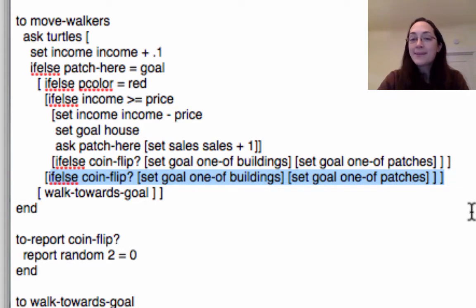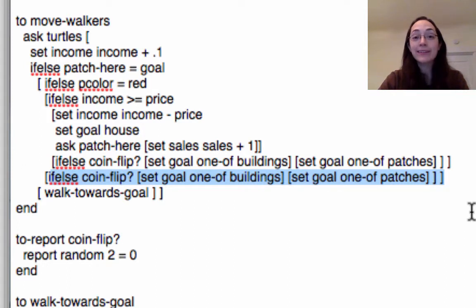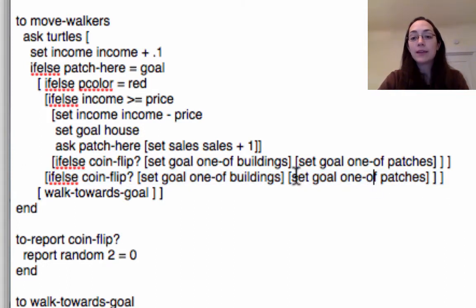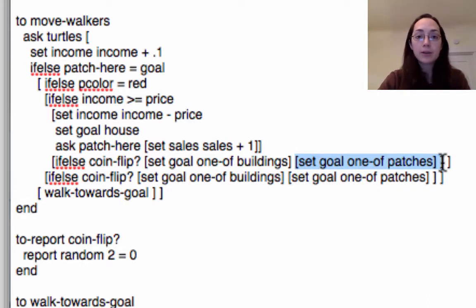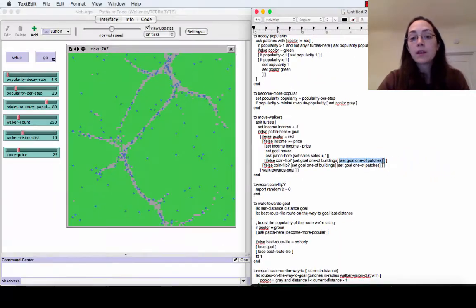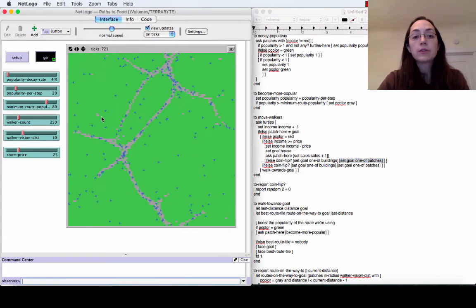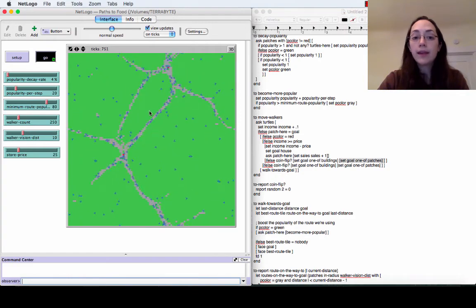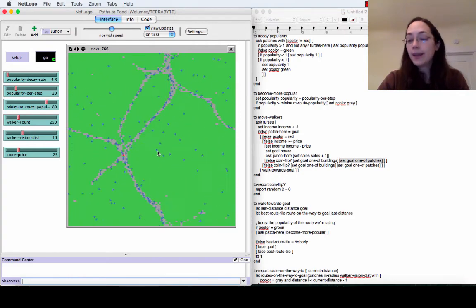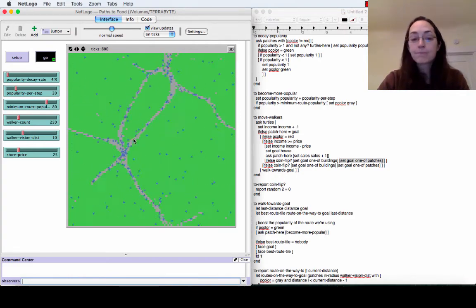The next problem that I had was that they were stopping and just staying at the buildings. And so the way that I corrected that was to make it so that they would either go to a building or they would go to another random patch with a coin flip. So I've gotten it so that the turtles now walk around in the way that I would like after getting over those couple of snags.